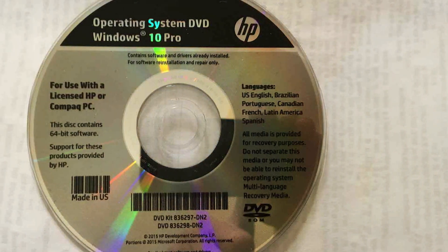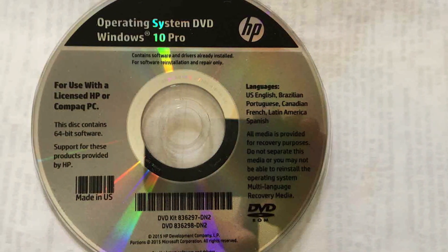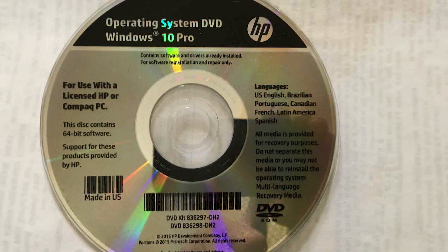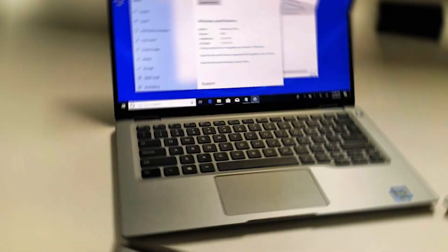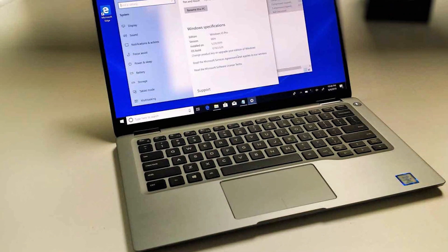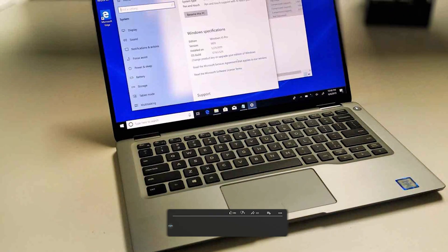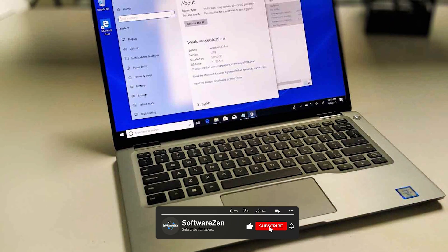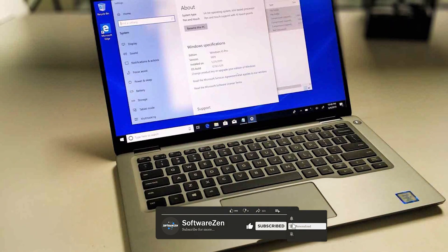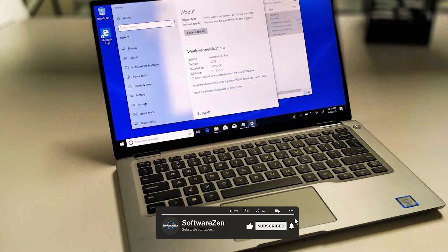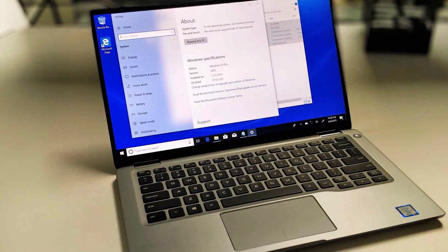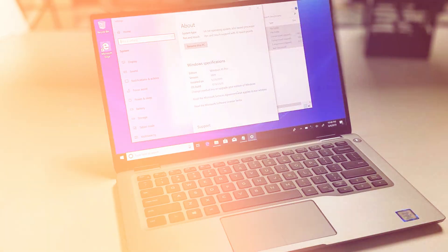Windows 10 Pro also includes Group Policy, a tool that allows administrators to manage user settings and computer configurations across their network. This can be especially helpful for larger organizations with many computers and users.